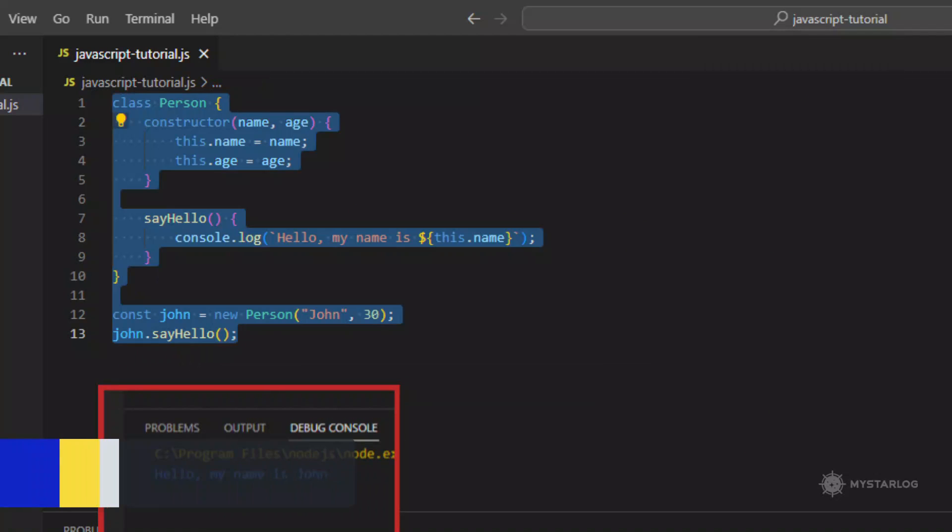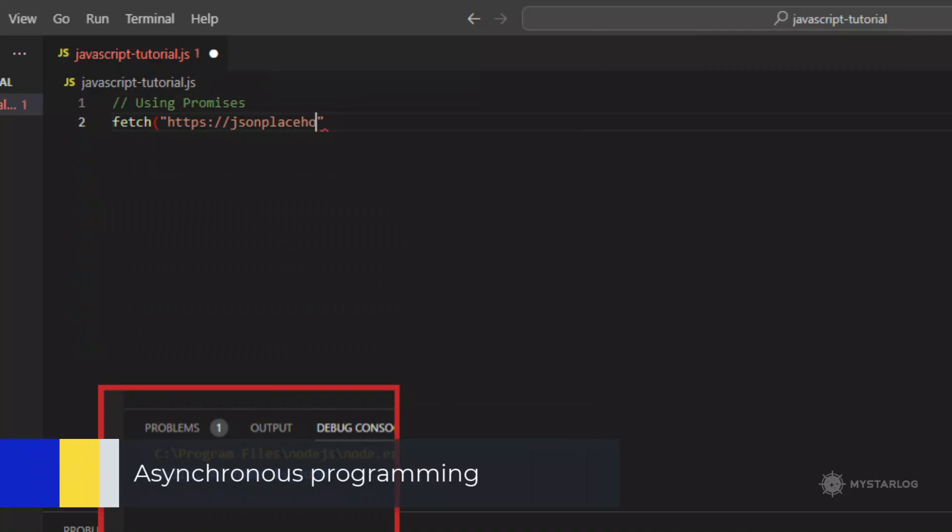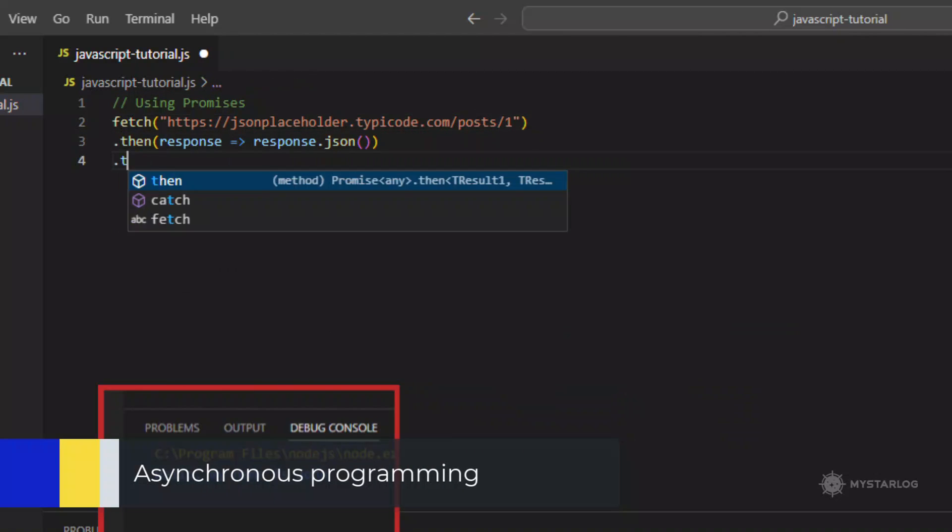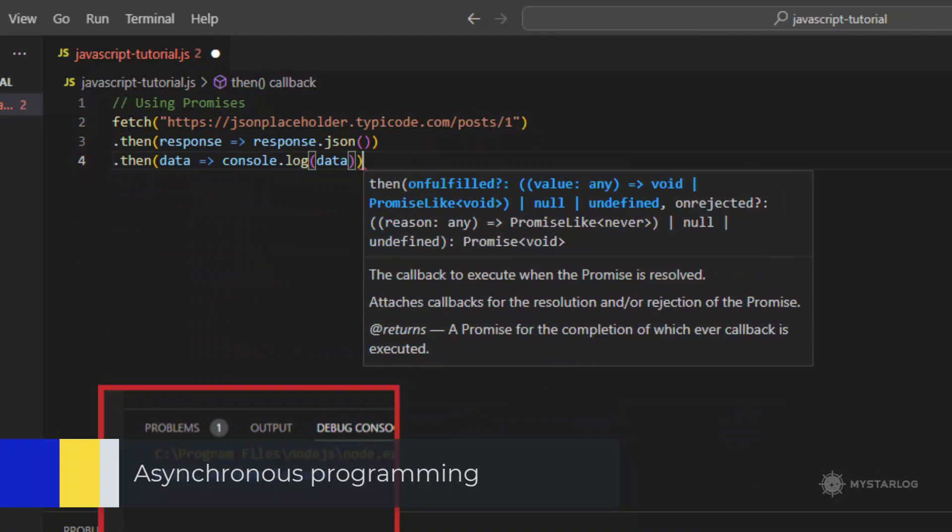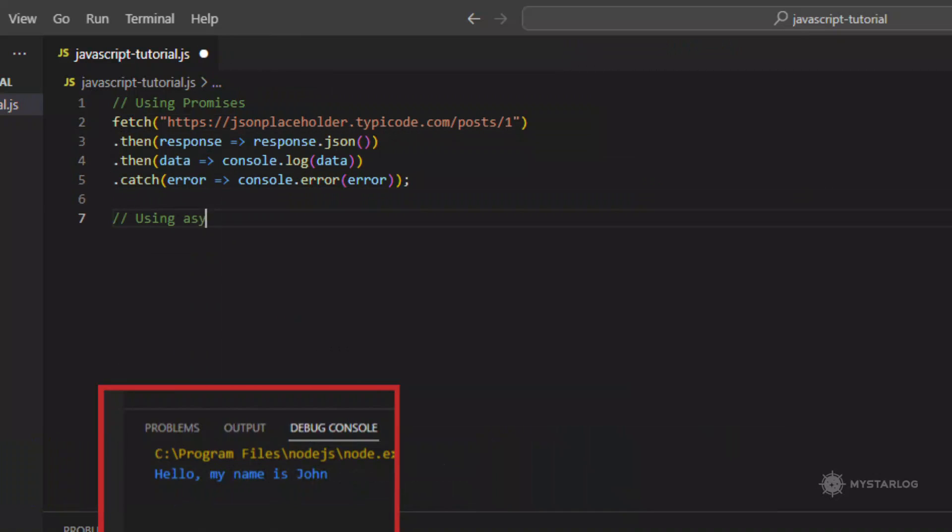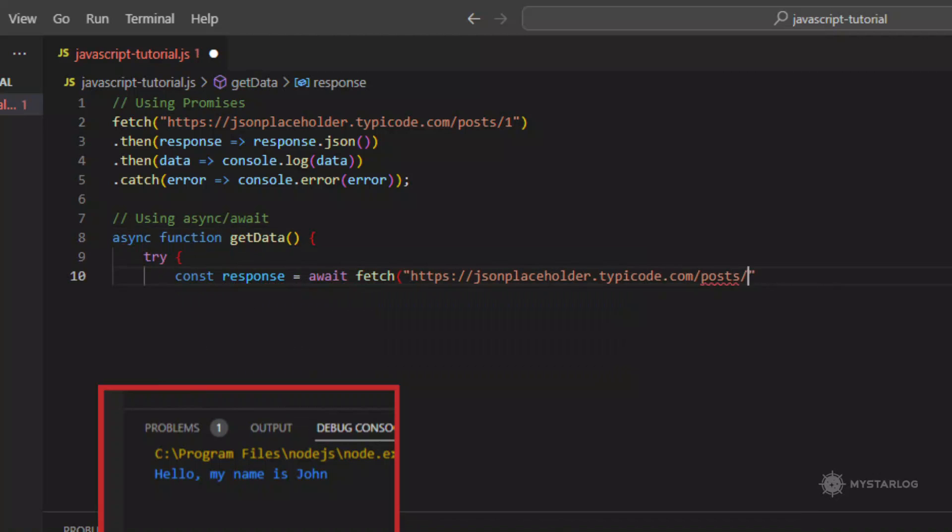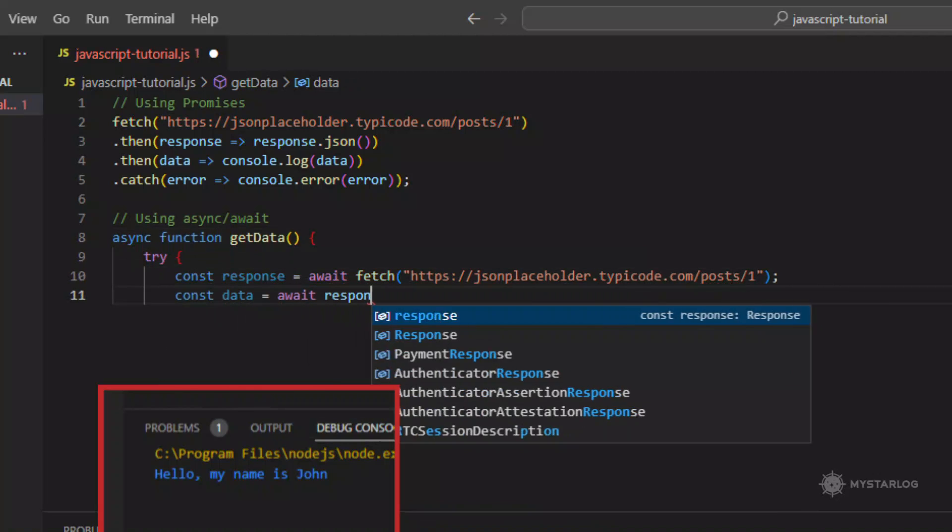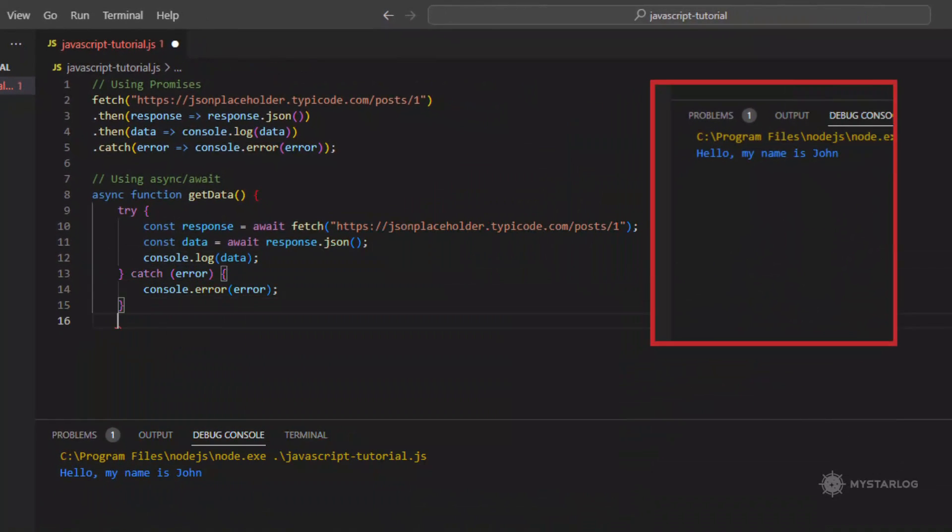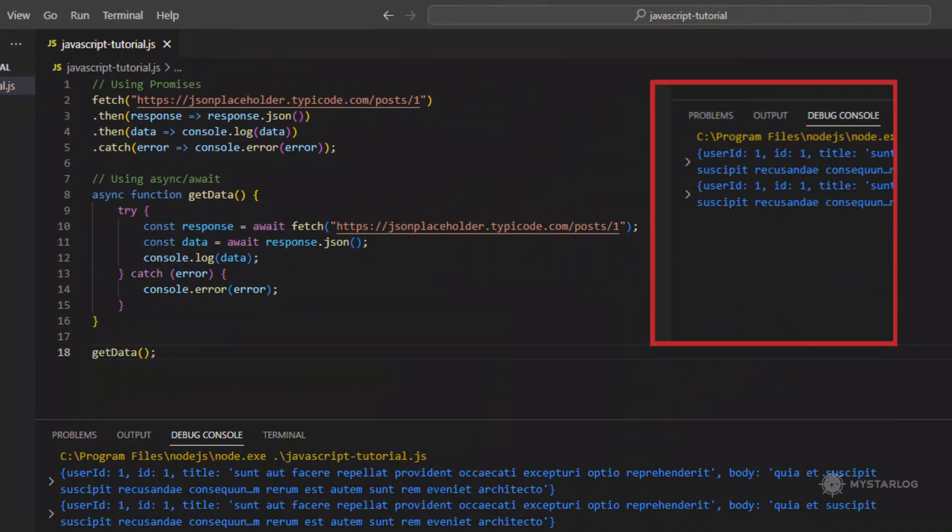Asynchronous Programming. Asynchronous programming allows JavaScript code to run non-blocking, meaning that other code can continue to execute while waiting for an asynchronous operation to complete. Asynchronous operations include things like fetching data from a server or reading a file.